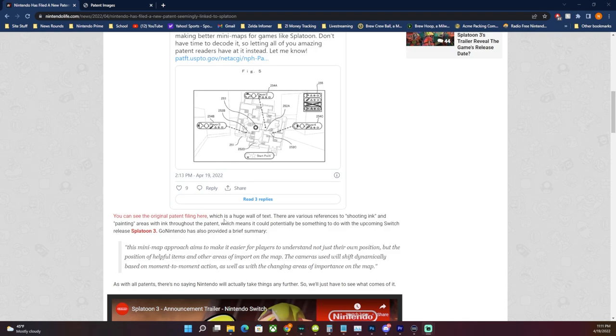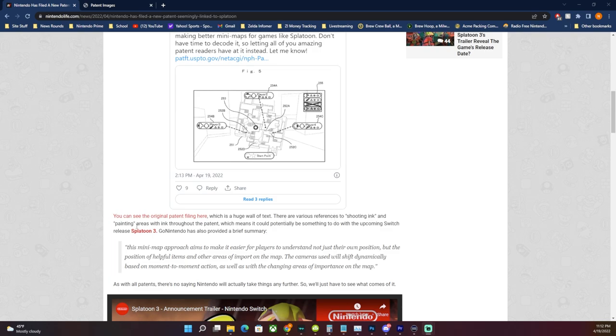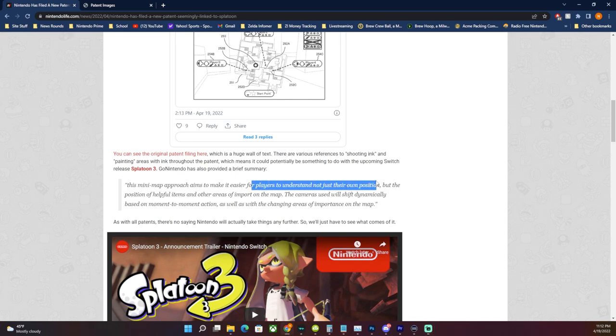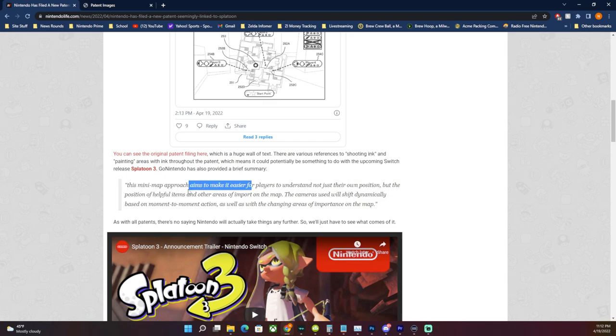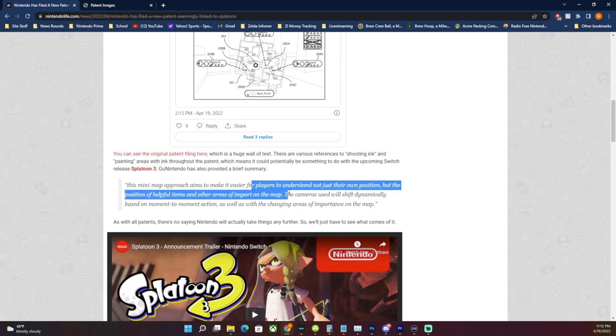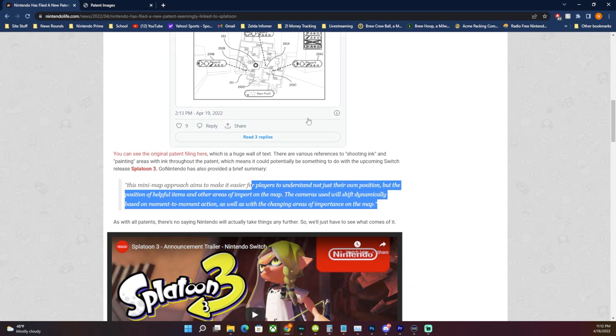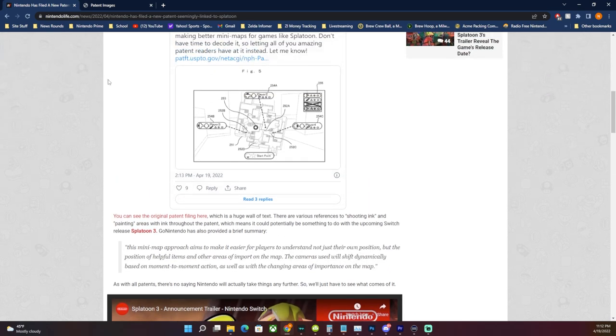We're going to take a look at the patent in a moment. It says it's a huge wall of text because patents are and they're very confusing to read through. There are various references to shooting ink and painting areas with ink throughout the patent, which means it's probably something to do with the upcoming Splatoon 3. Go Nintendo provided this summary: this mini map approach aims to make it easier for players to understand not just their own position but the position of helpful items and other areas important to the map. The camera will shift dynamically based on moment to moment action as well as with changing areas of importance on the map.